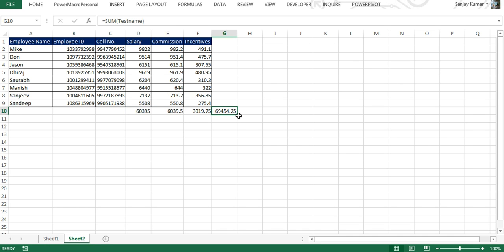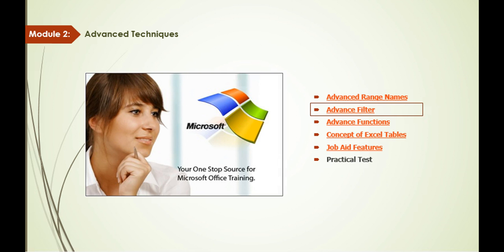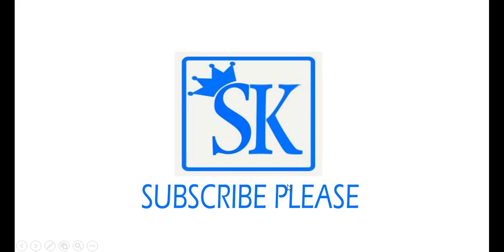In the next chapter, we will learn about advanced filters. Please don't forget to subscribe on YouTube so you can get updates on new modules and videos that I will be adding later in this course. Thank you for watching. We'll meet again.